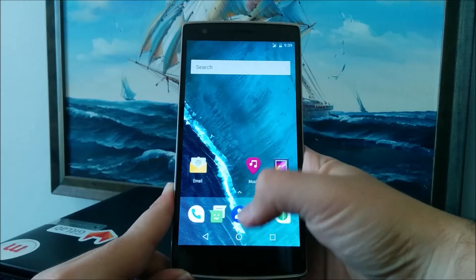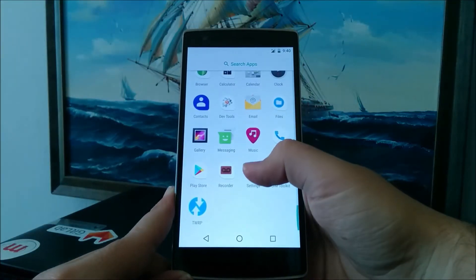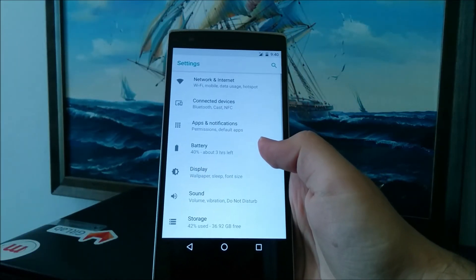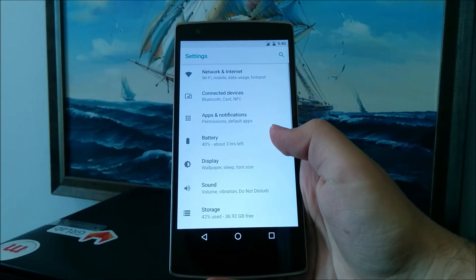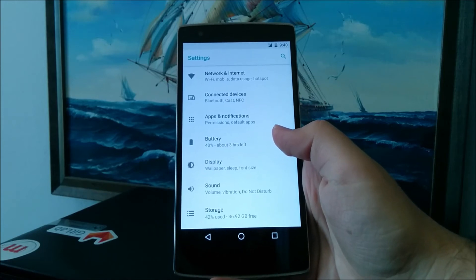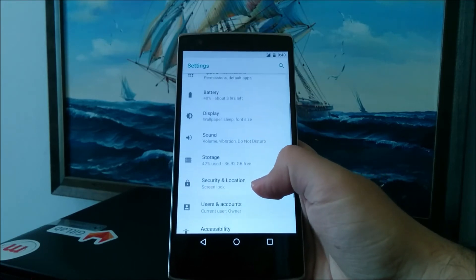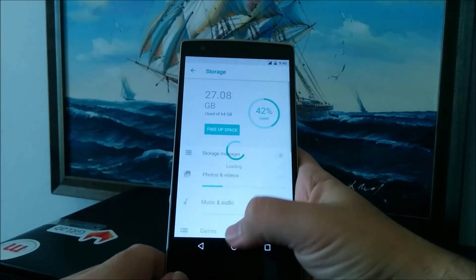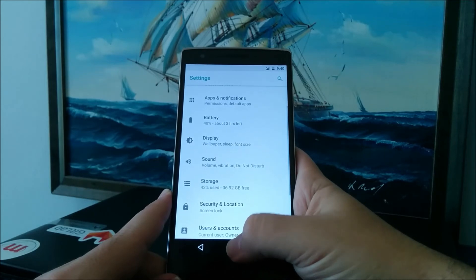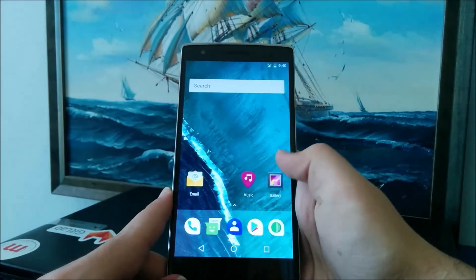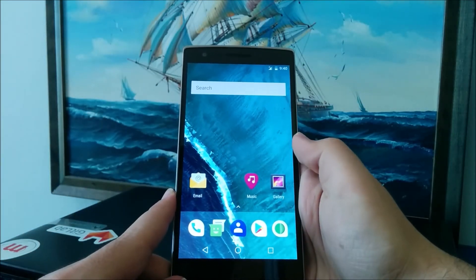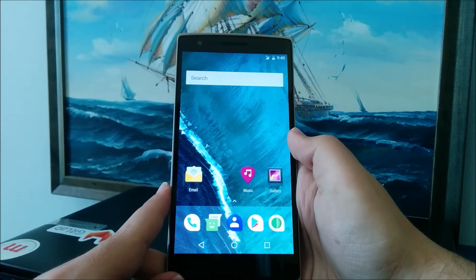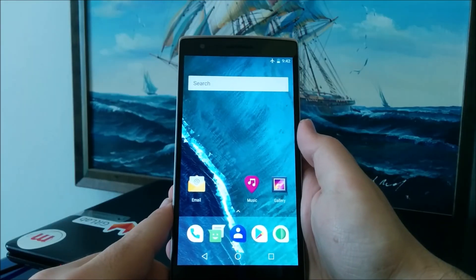That was pretty much everything new with LineageOS. This first build for the OnePlus One is really stable, if you ask me. The UI is fluid, I haven't noticed any battery drain, and except for those bugs which currently prevent me from using it as a daily driver, the ROM is really stable.